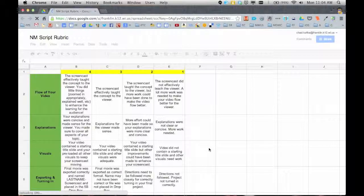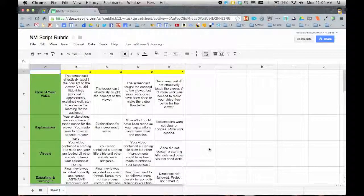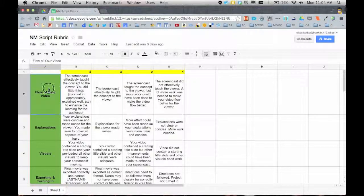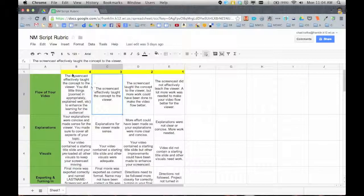For this particular assignment, my students have to write a movie script, a little video script for a screencast they're going to create. And so this is the rubric for that script.